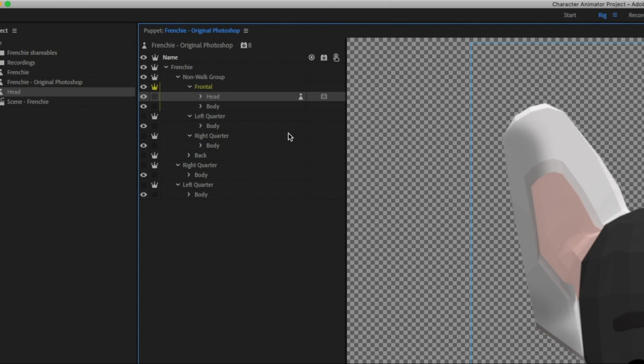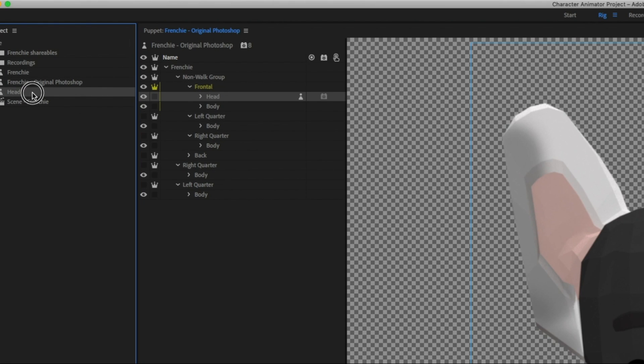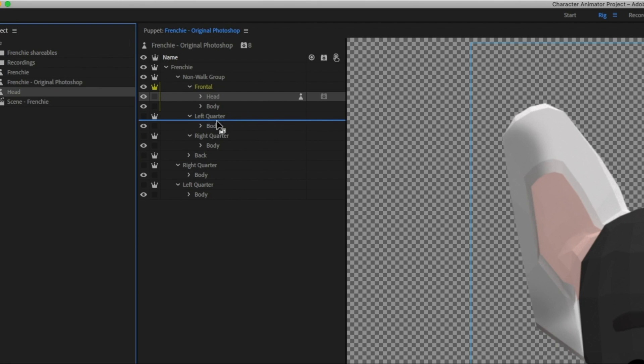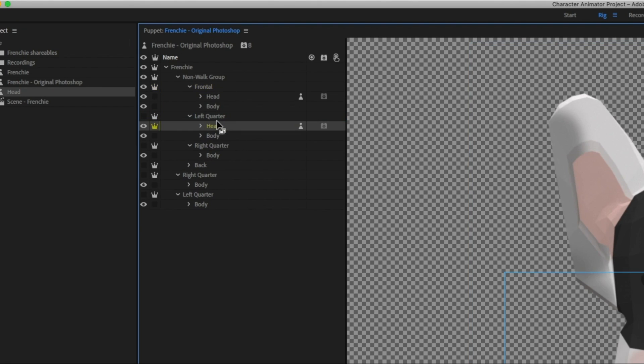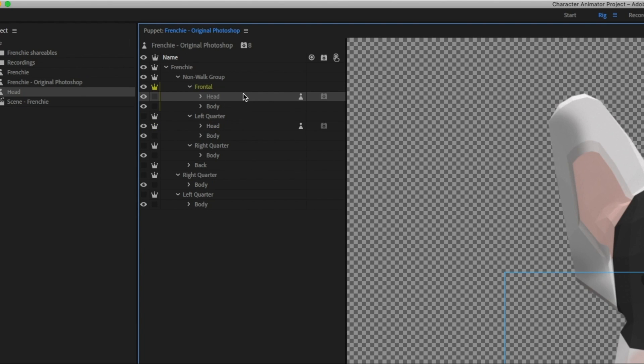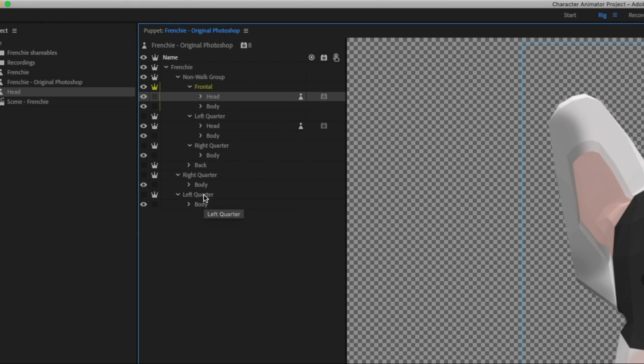And that creates a separate head puppet over here that I can easily just drag into the remaining views. So they all have a head associated with them, but it's all referencing one set of original artwork. So that keeps your file nice and light, but gives you a pretty flexible puppet that can move and stop and face all these different directions.